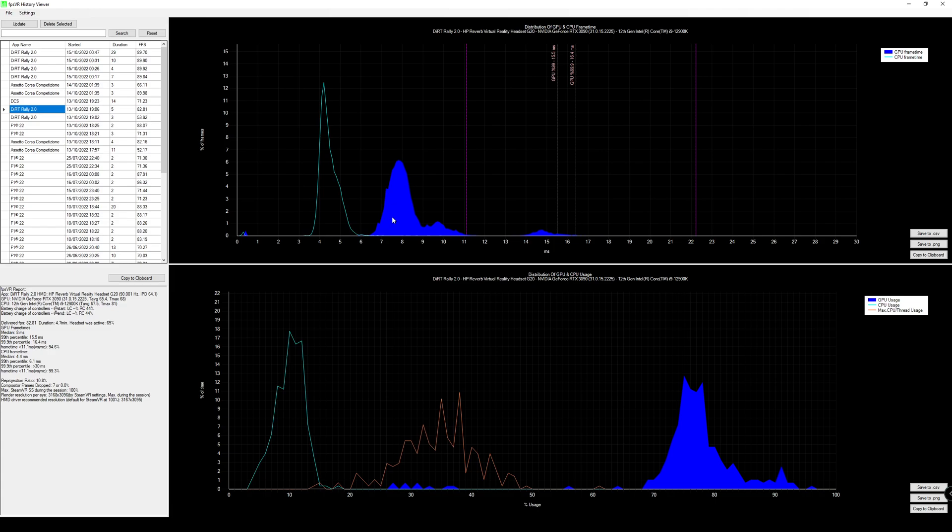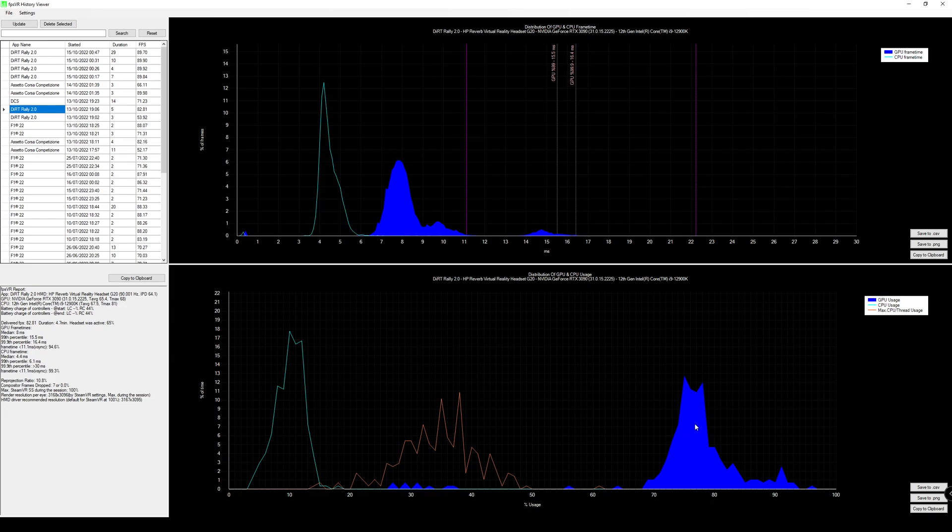So first up we'll take a look at the 3090 performance on medium settings, and you can see it ran quite nicely with the average frame time around 8 milliseconds, way below the required 11 milliseconds here, and a good amount of GPU utilization. So this was the graphics preset that I tended to use when playing Dirt Rally 2.0 on the Reverb G2 on the 3090.